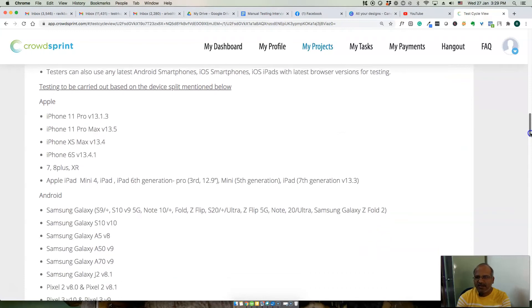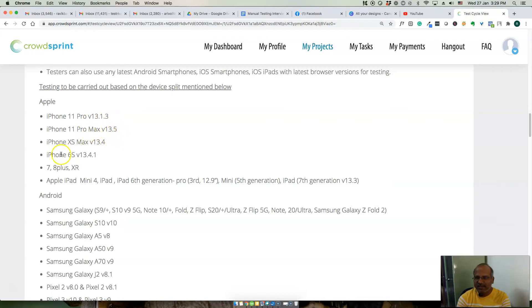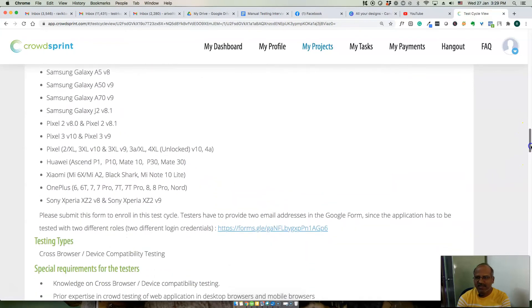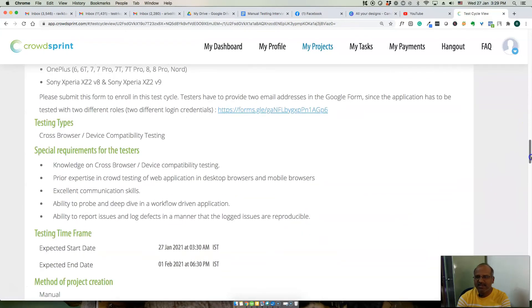iPhone 11 version 13, iPhone 11 Pro Max, iPhone X, Apple iPad, Android devices. These are the various devices. What is the testing type? Cross browser and device compatibility testing.